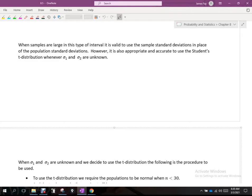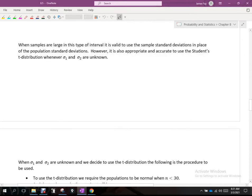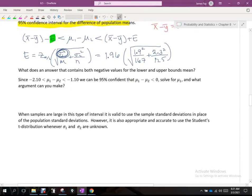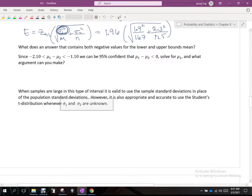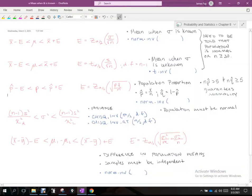The t-distribution gets used when we do not know the population standard deviation. When samples are large, it is valid to use the sample standard deviation in place of the population standard deviation. It is appropriate to use the Student's t-distribution whenever sigma from both populations is unknown.